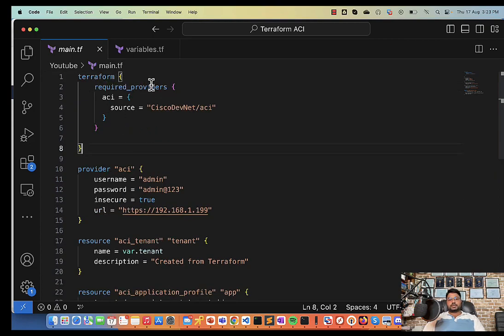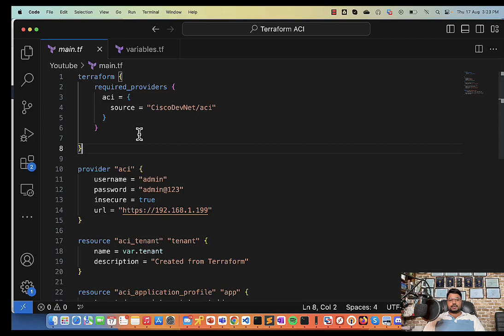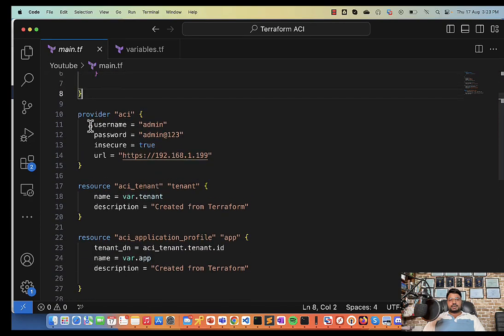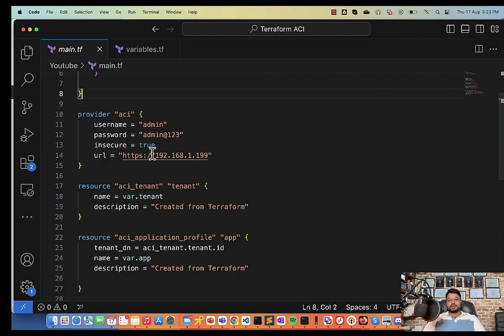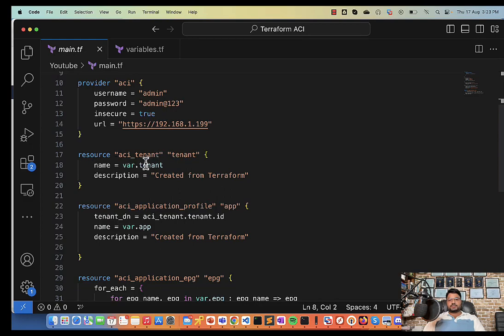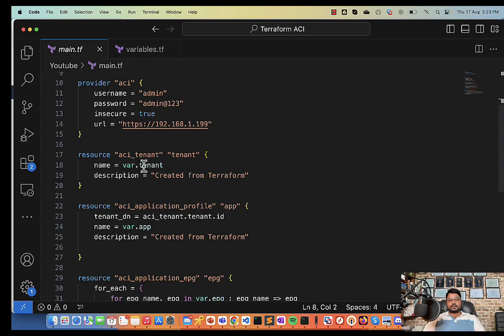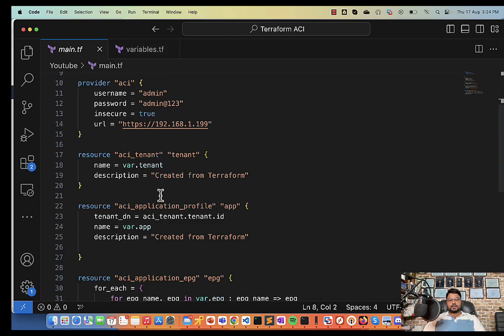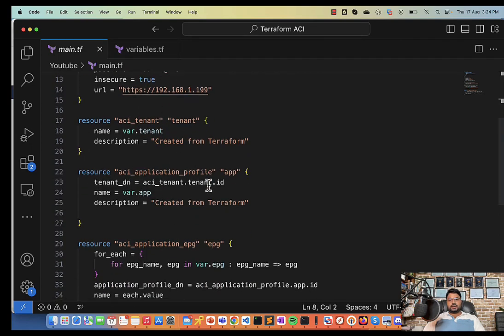So first of all in main.tf on top, I'm using the required provider as Cisco ACI. Inside that I configured a provider named as ACI where I have given the credentials and the URL to access my ACI simulator. Then I created a resource for this provider named as ACI tenant and the name of this tenant is going to be stored under variable, so var.tenant, whatever I have configured under variable for this tenant.